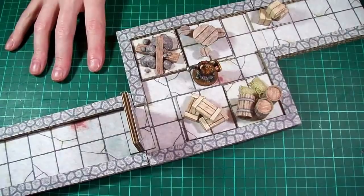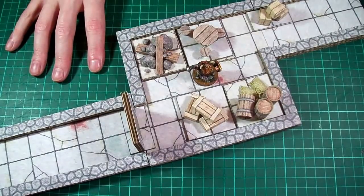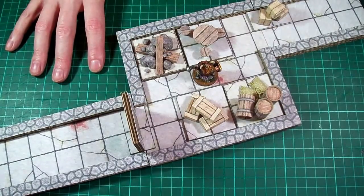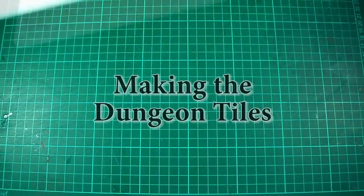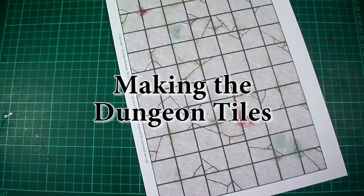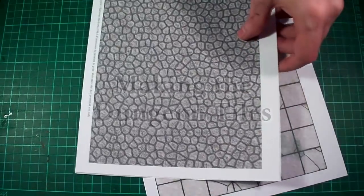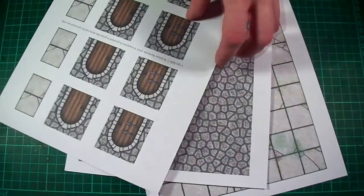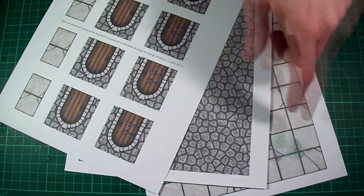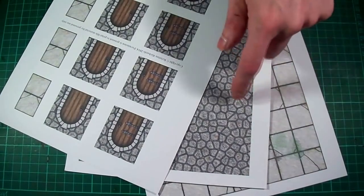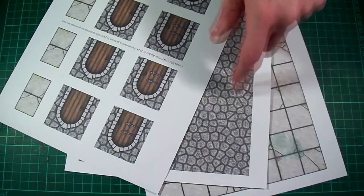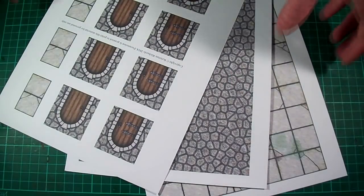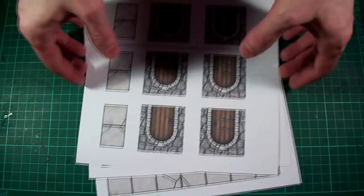But anyway enough of all that let's get started. Right then the first thing you'll need to do is print off the textures from the PDF file. The link's in the description and you'll probably need to print out around two or three floor textures for every one wall texture and then as many doors as you think you might need.